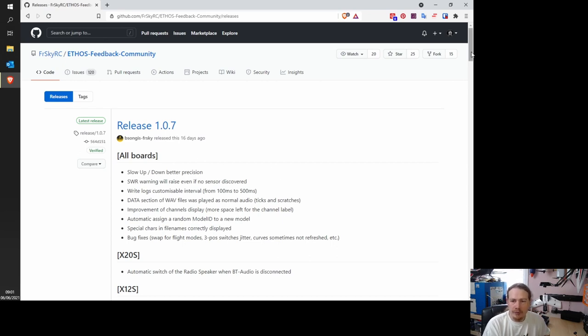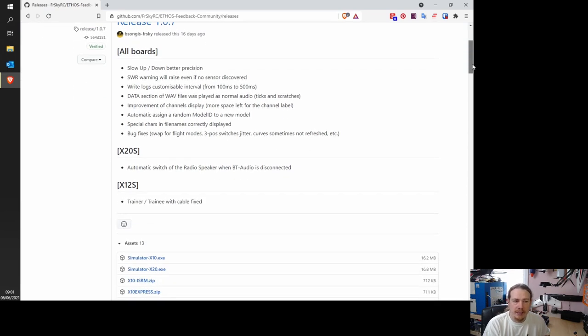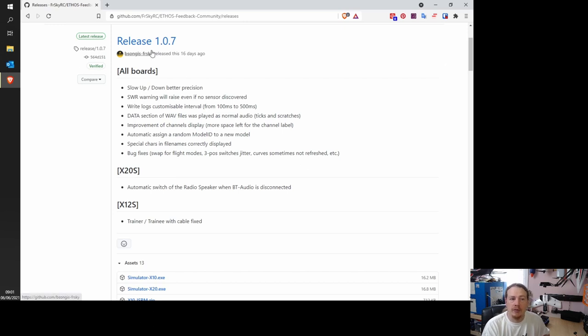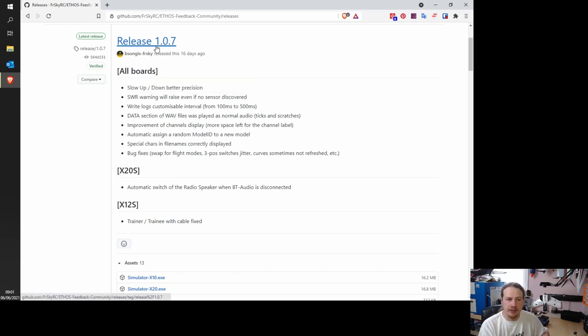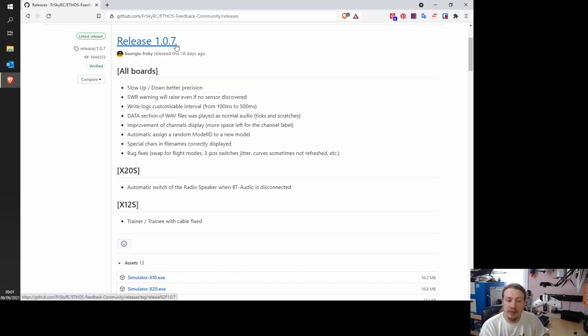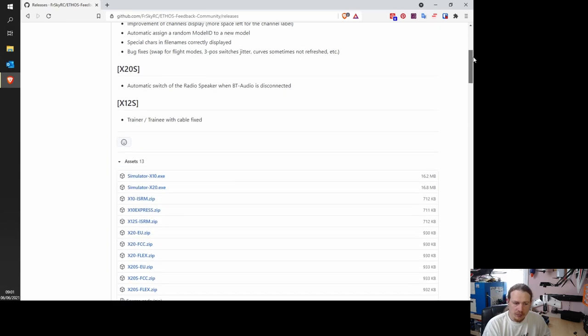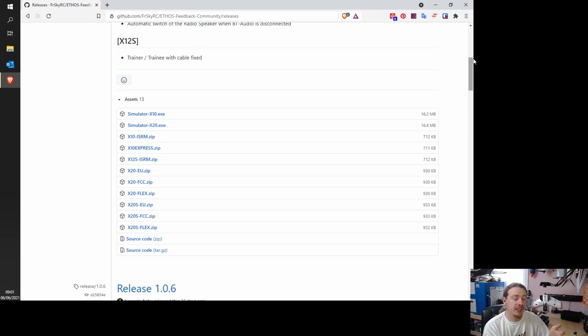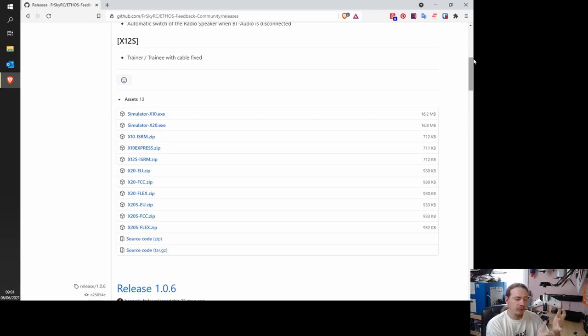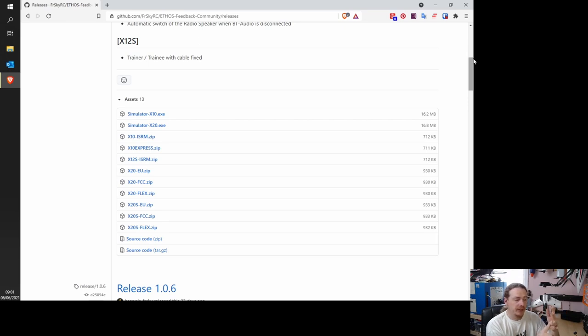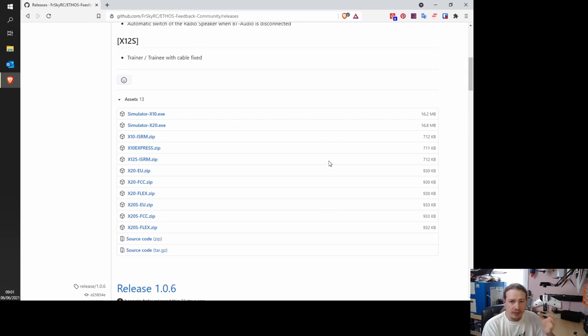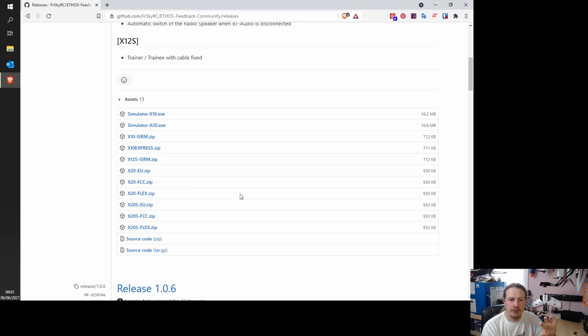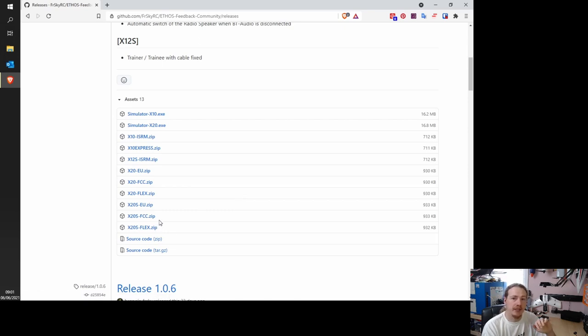Now, what we need to do is have a look at the release that we want to download. We obviously want the latest version, which at the moment is 1.0.7. So what we need to do when we update ETHOS is we need potentially three different files. We need the actual firmware itself. We need the SD card contents, and we need the flash memory contents. And most of the updates previous have had all of those. But 1.0.7 was the first version that only had a firmware update.